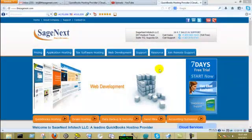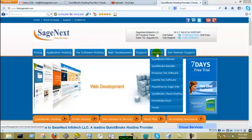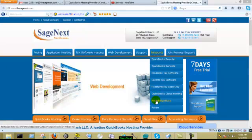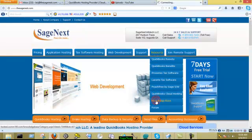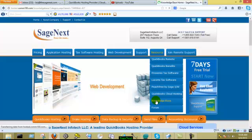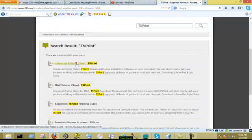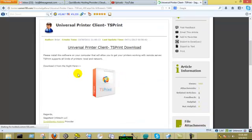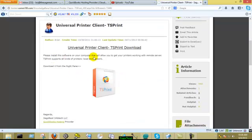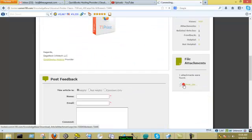The first step is to go to Resources and then Knowledge Base on our website. On the Sage Next Knowledge Base website, search for TS-Print and then click on Universal Printer Client TS-Print, and download the software from File Attachments.